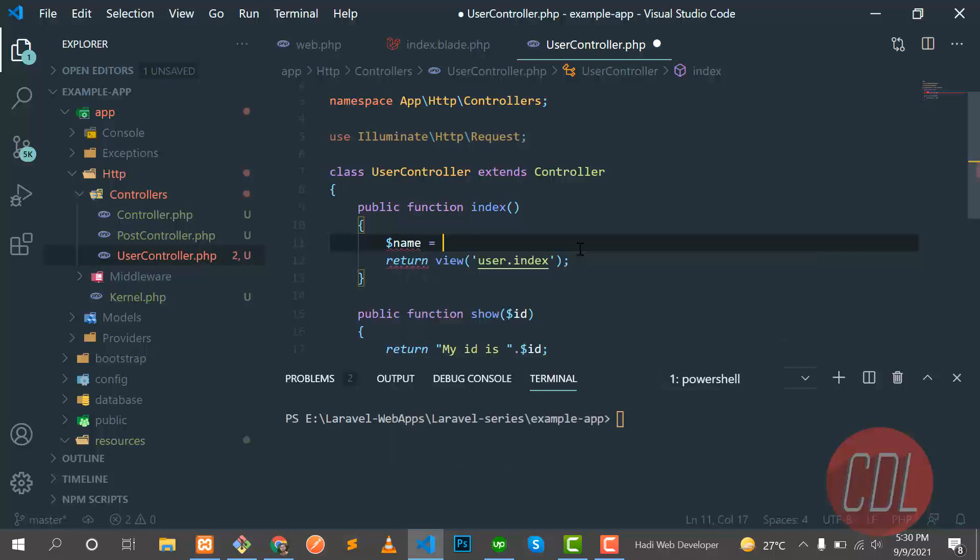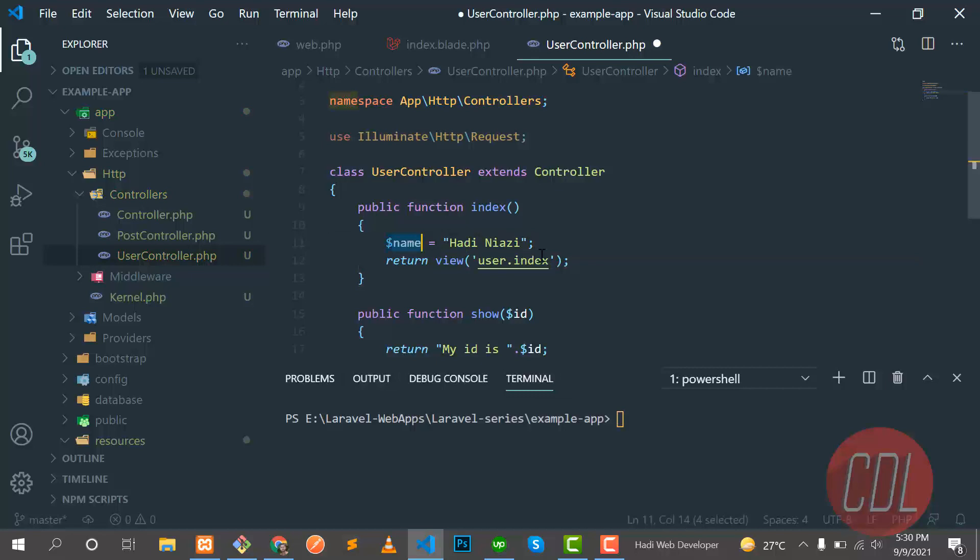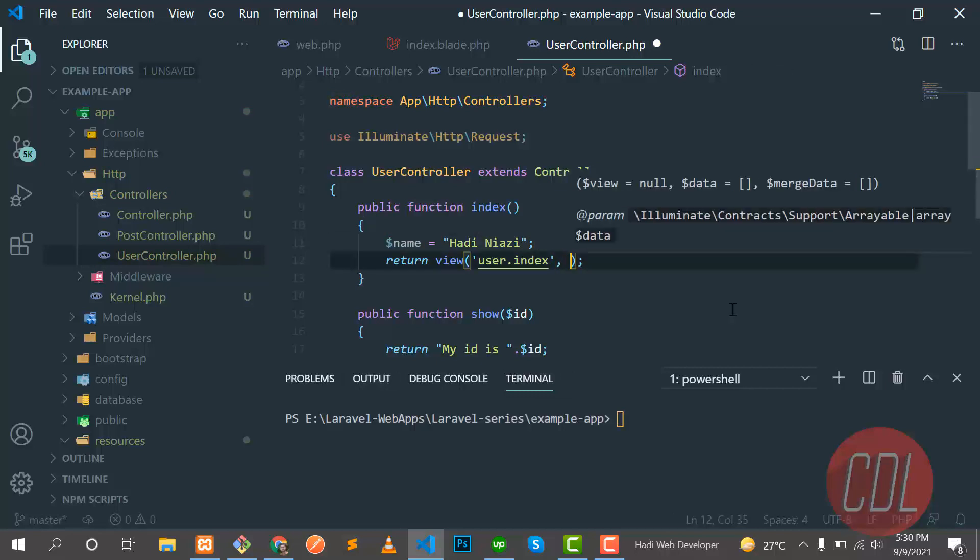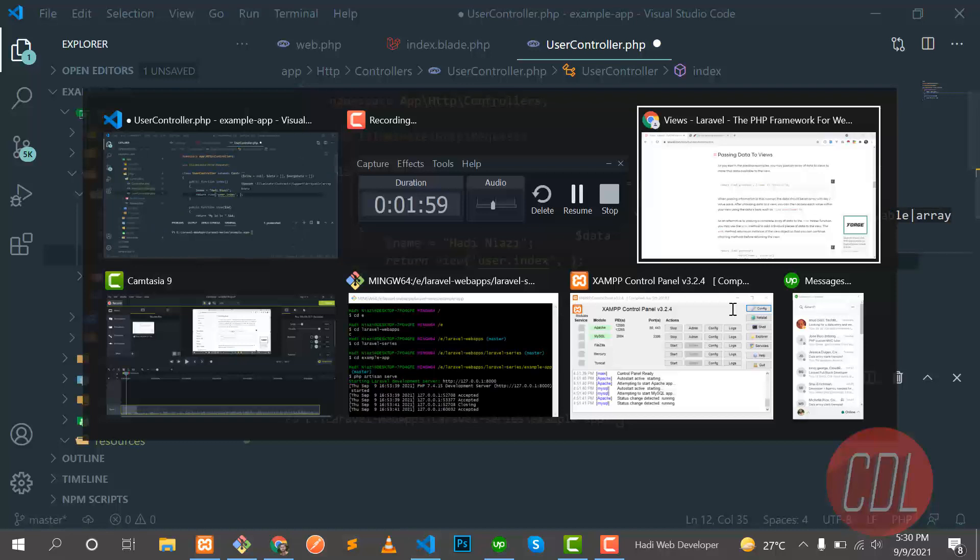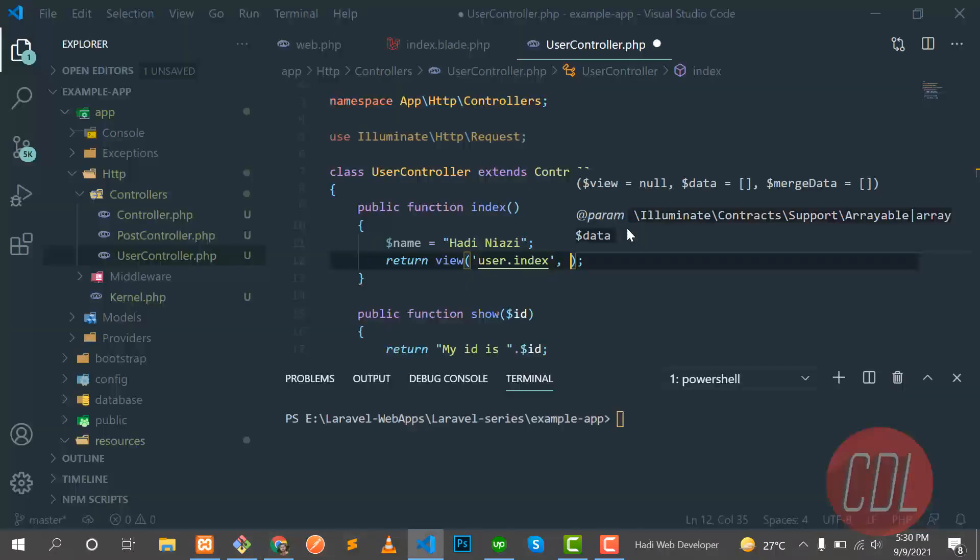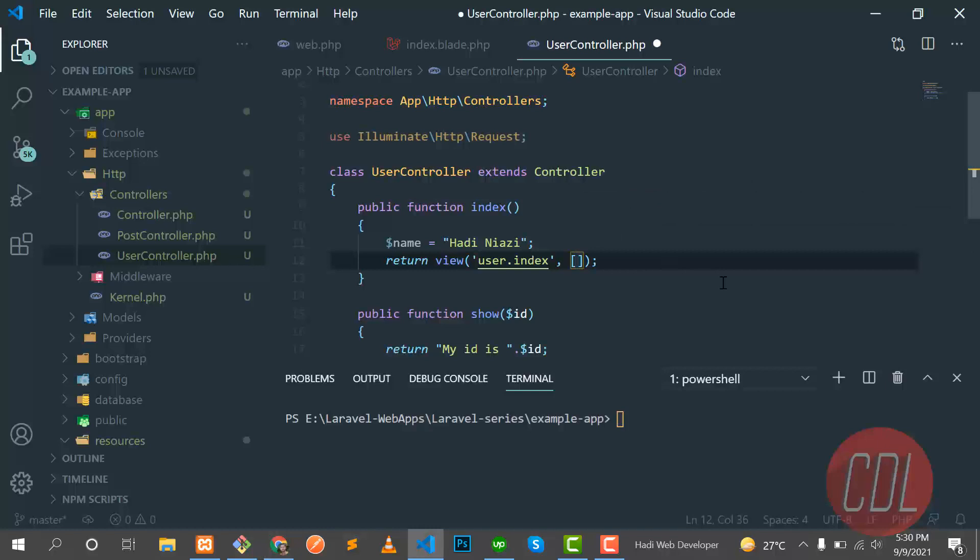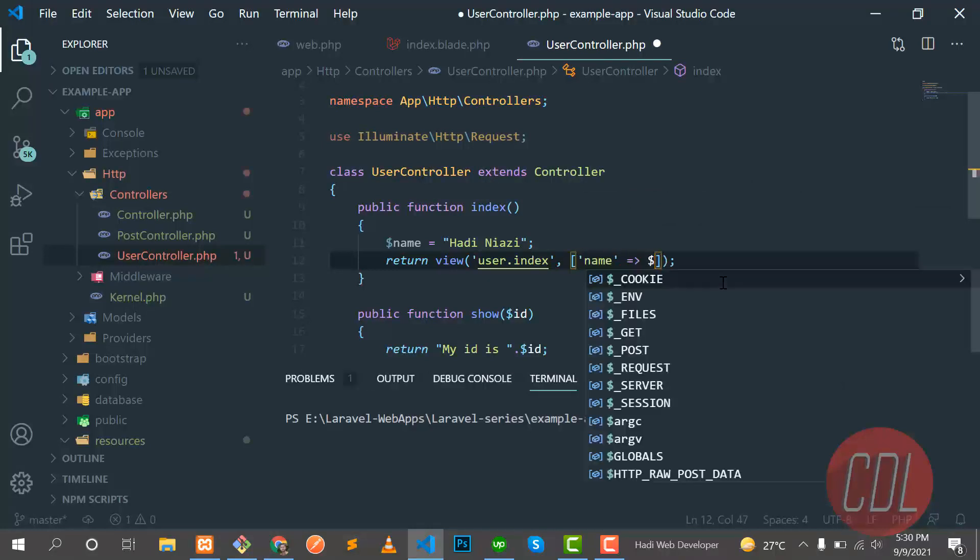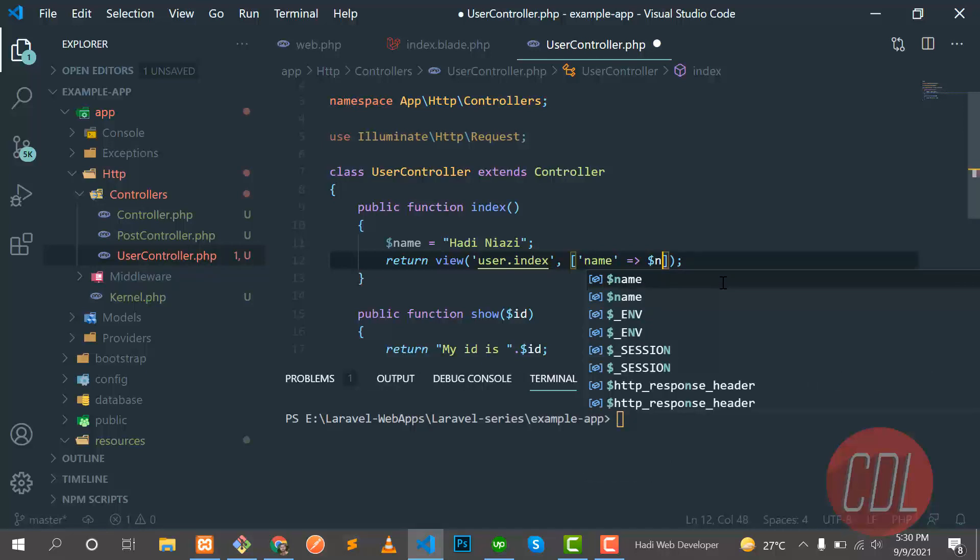And then I need to pass this name. There is a variety of ways you can pass this. The first is defined like you can pass this in array form. Like this, the first is the key of the array and the other is the value, like name.